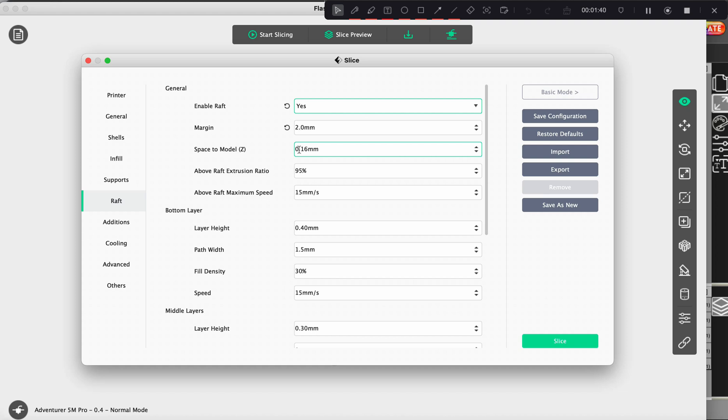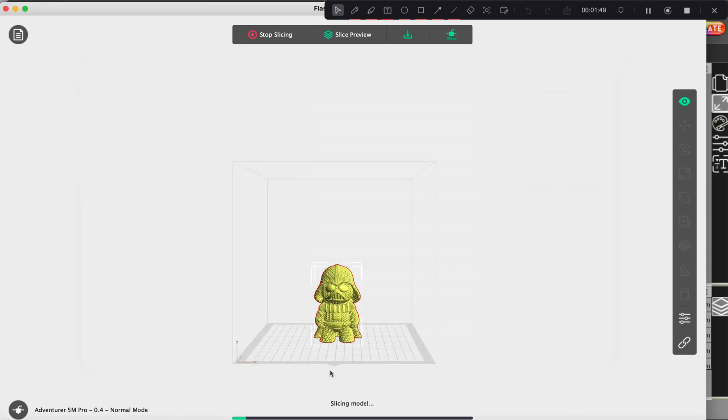Otherwise, I usually have it between 3.0 and 5.0. And I can show you what the difference is here and what it looks like. So we'll put it on 2.0 just to show you what it looks like here.